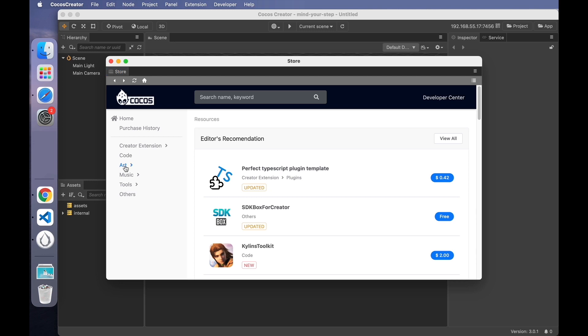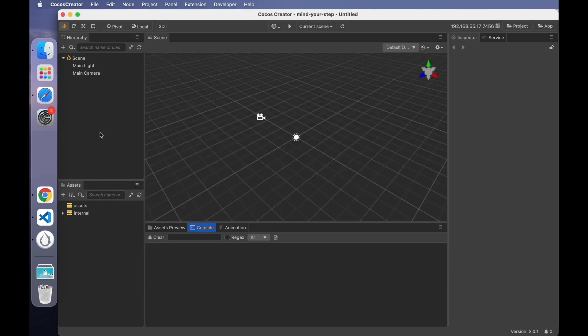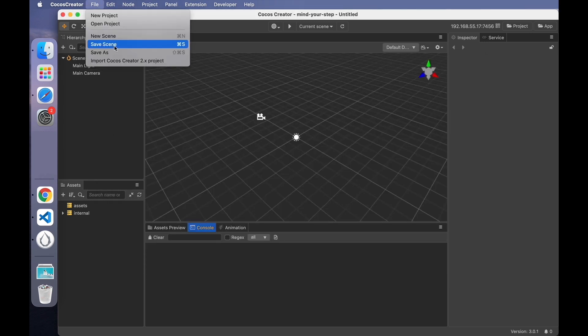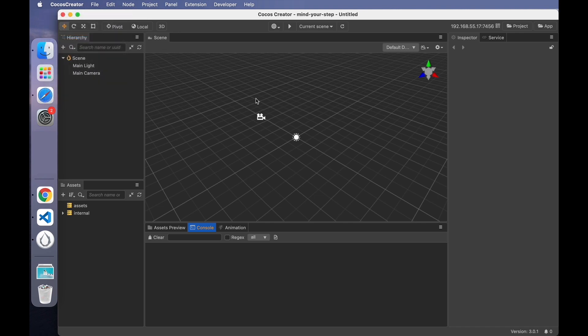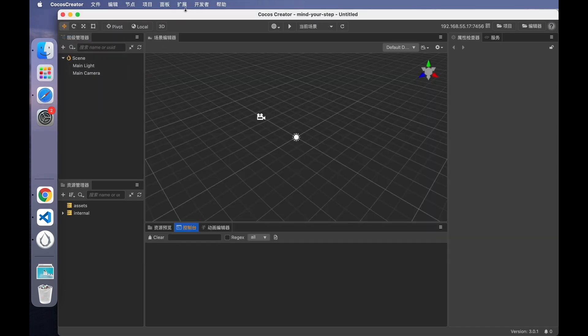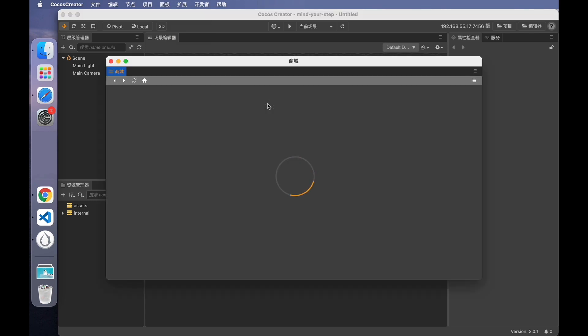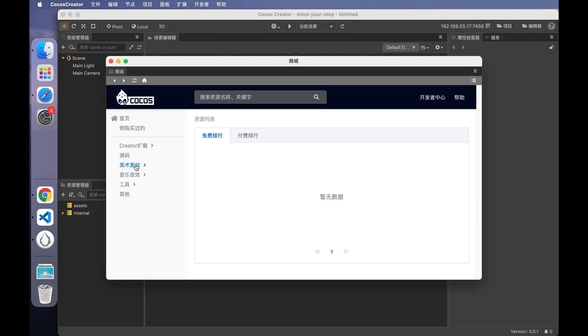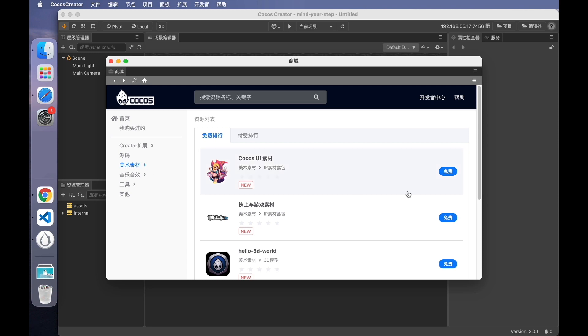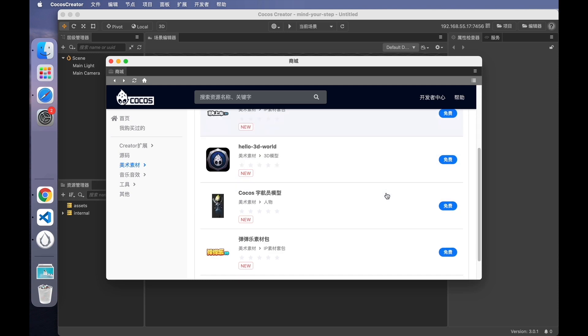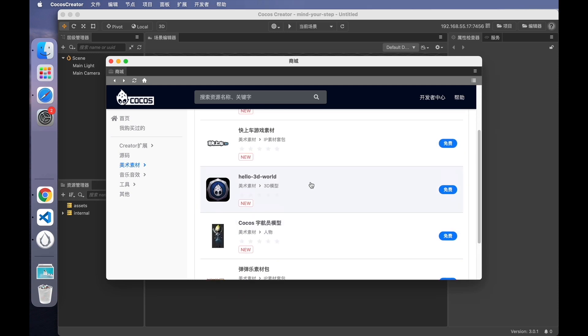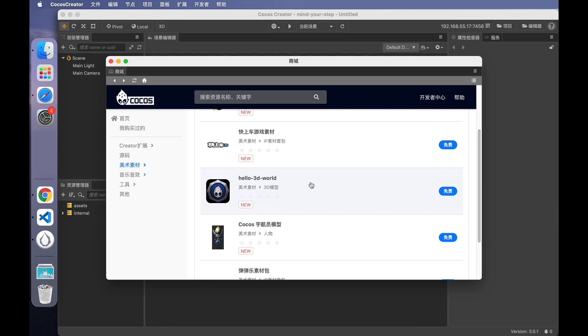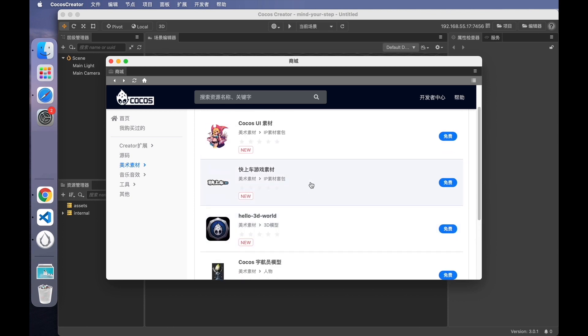We choose Art. Oops, no content. The current language is English. There are not many resources in English version, so we can switch the language to Chinese. Then open the store again. Choose art resources. Maybe you can find something you need here. Cocos has also compiled a list of most of its own free resources for you to use.